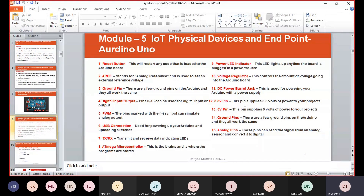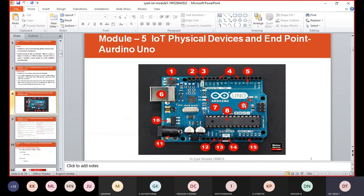Number seven is the receiver and transmitter — TX/RX. These are the transmit and receive data indication LEDs. You can see the letters TX and RX on the board, indicating transmit and receive data.